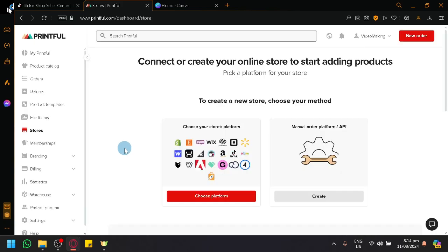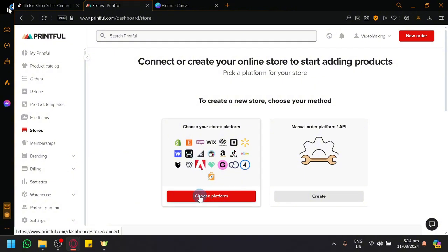Select Stores. And over here, this is where you will be able to connect or create your online store to start adding products. Simply click on Choose Platform.